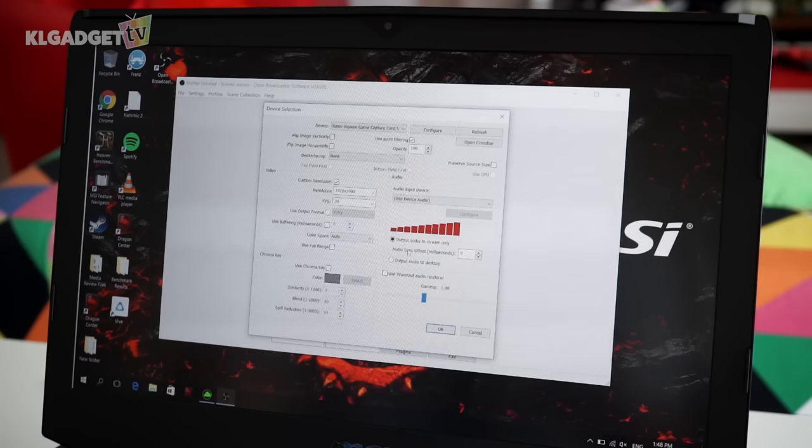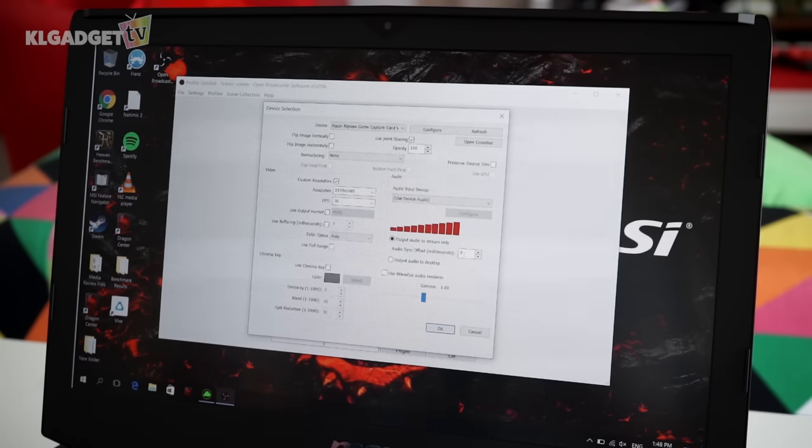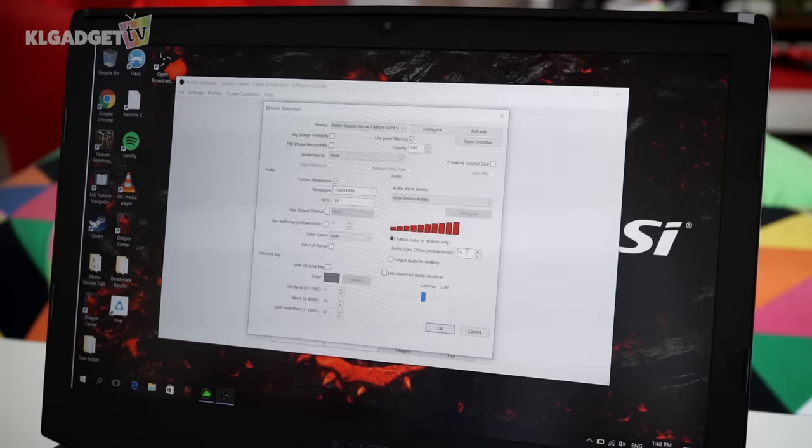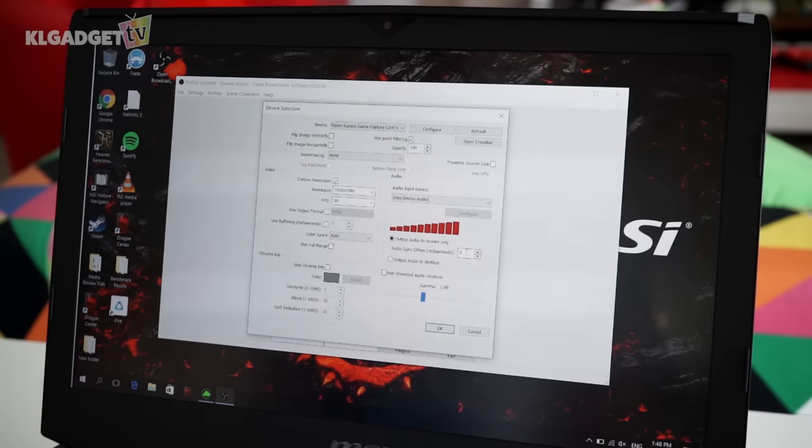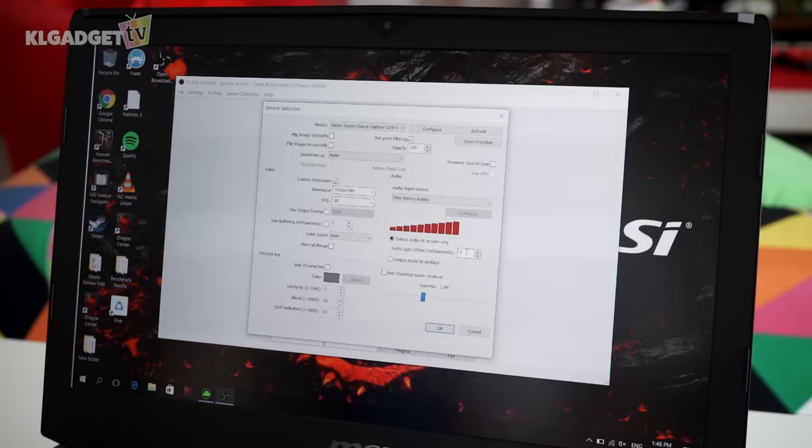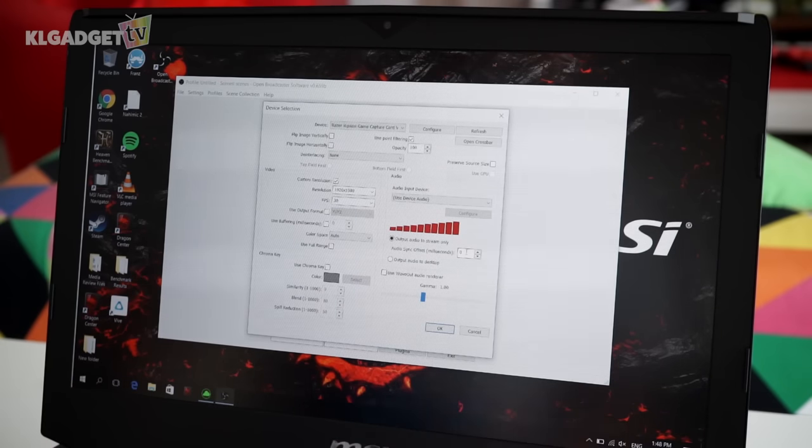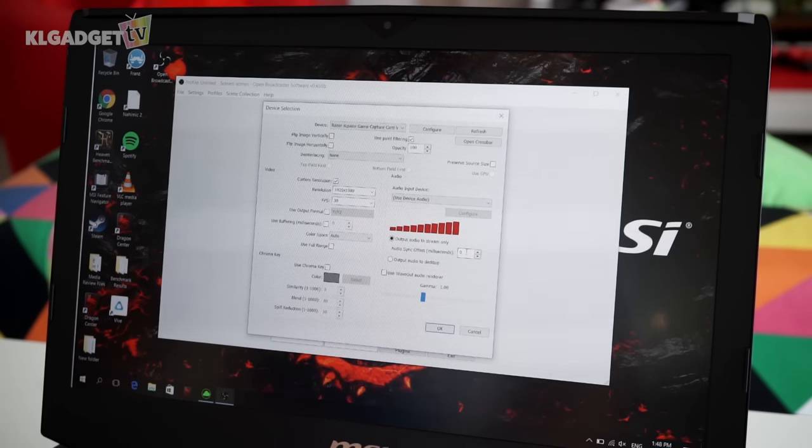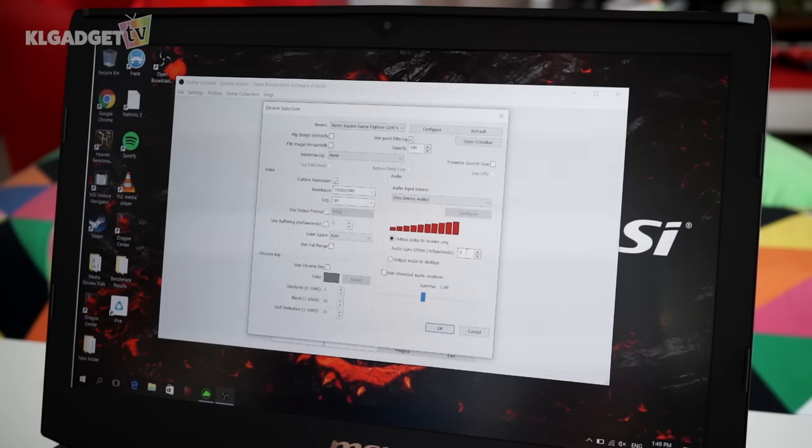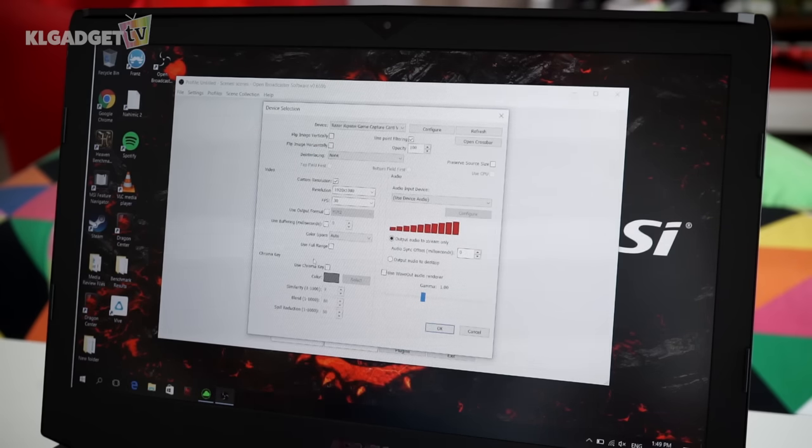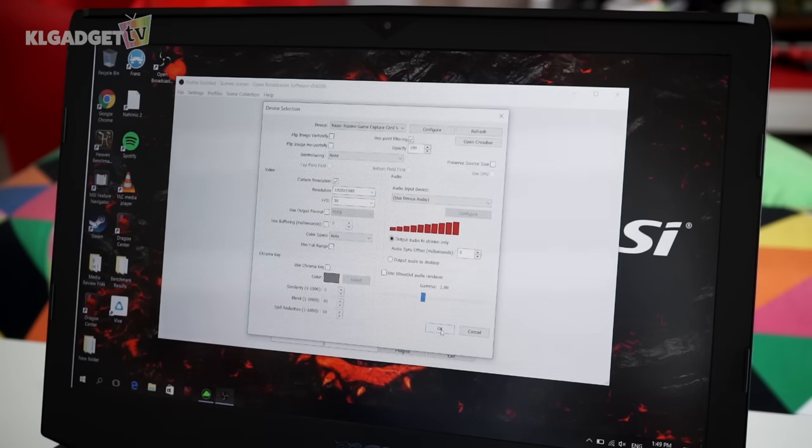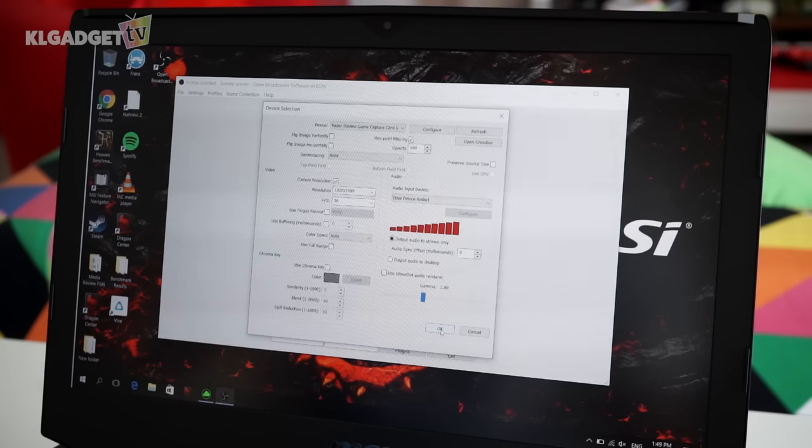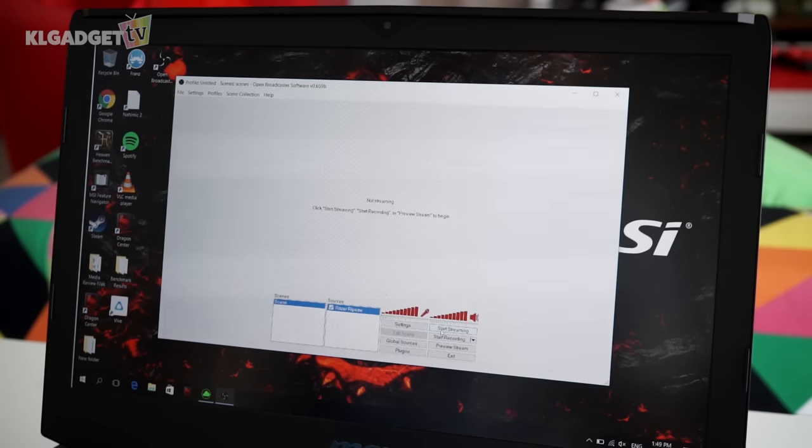Make sure your audio sync offset is zero because we don't want any audio delays. Once you connect the A7S to the Razer Ripsaw, all the audio is output from the A7S's audio input - the boom mic or whatever mic you connect to the camera - through the Ripsaw itself. You do not need to add any additional mics to your computer. Let's press OK.